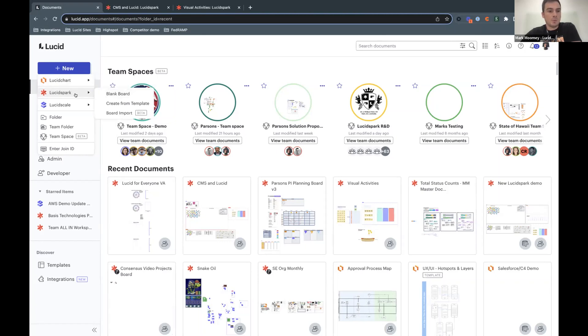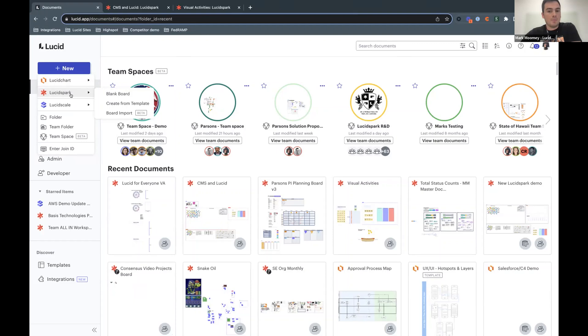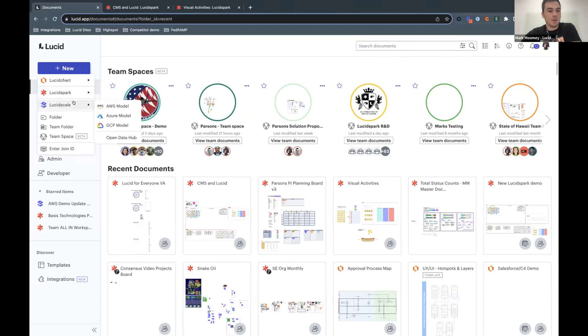And then Lucid Spark, which is where we're going to be focusing on today is our online whiteboard. It's a place where you and your team can gather around and share ideas, vote on things, come to a consensus throughout a project process, et cetera. And Lucid scale is more of a niche product, but it focuses on diagramming cloud infrastructure. We won't be talking about that today.